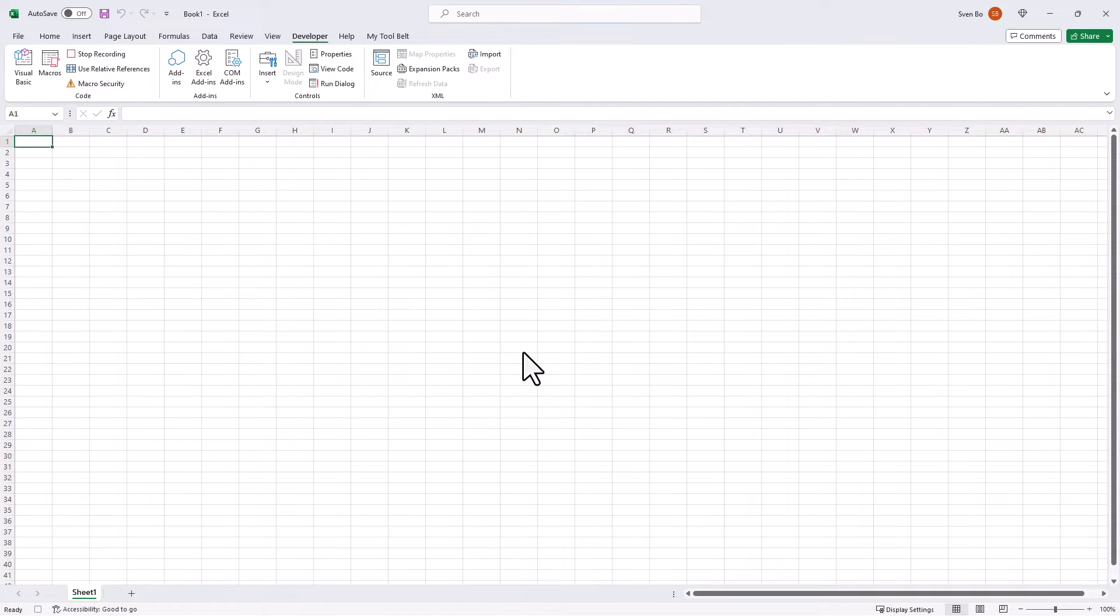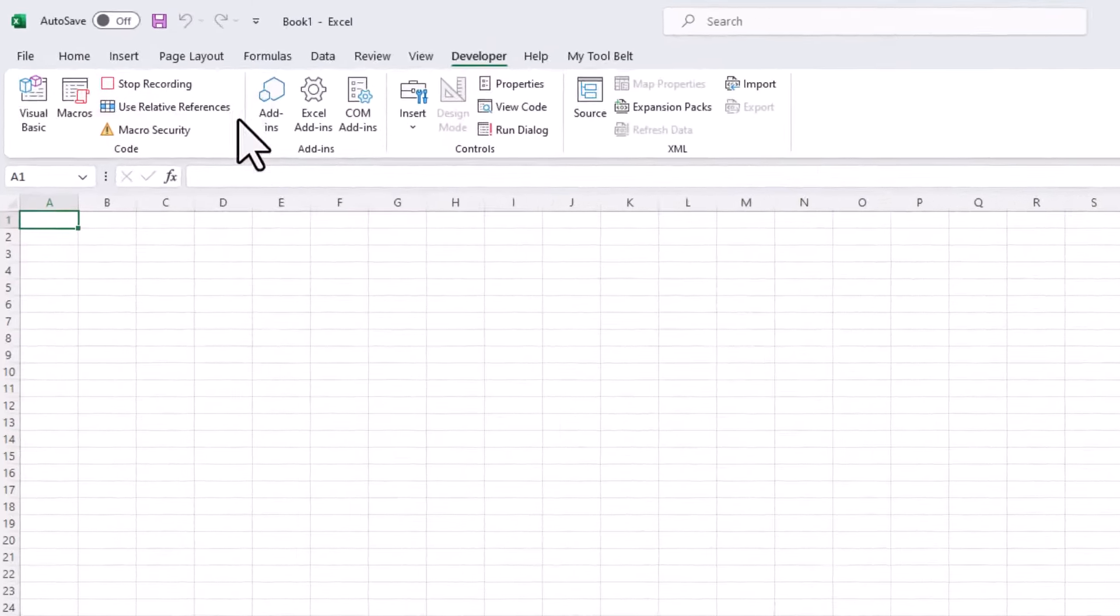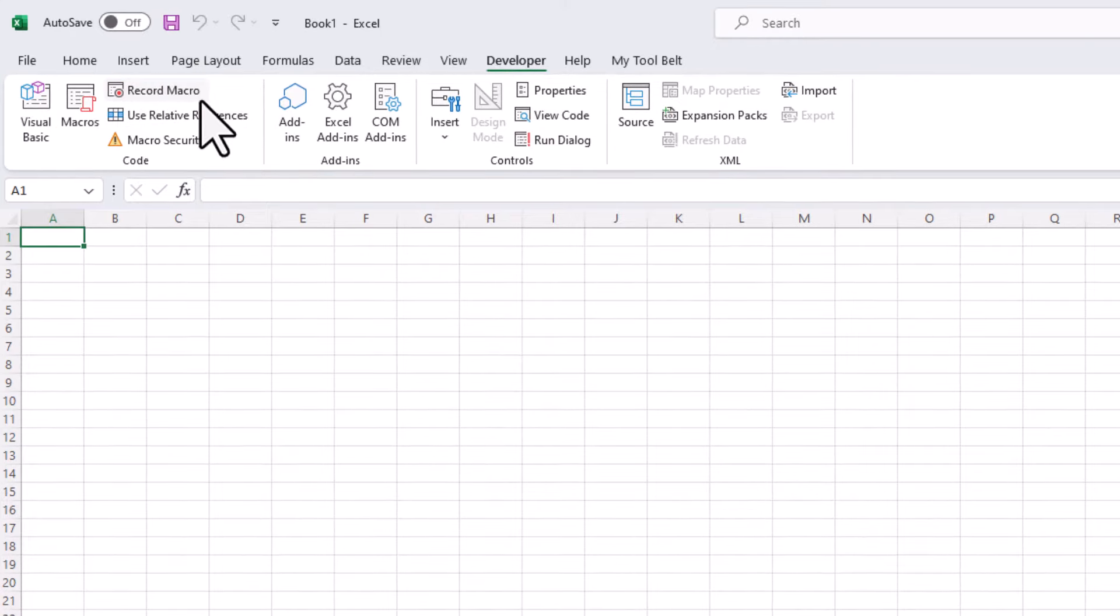Alright, after clicking the Record button, you can immediately stop the recording, because we only needed to create the personal workbook.